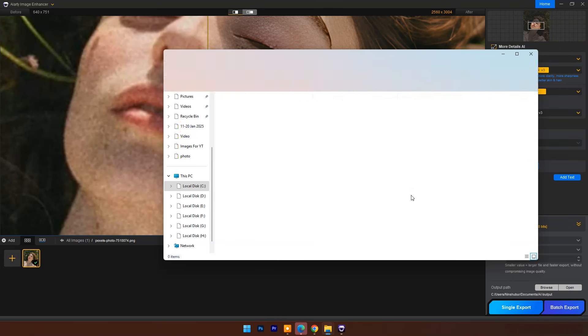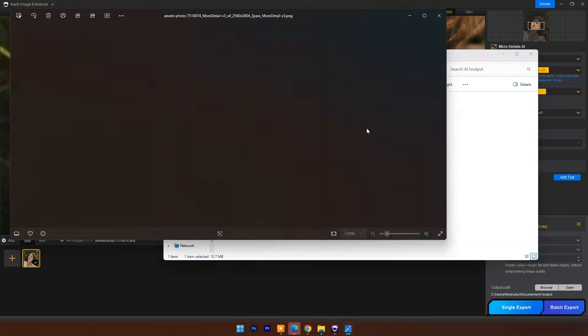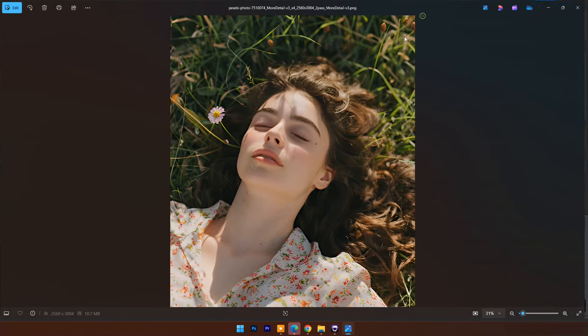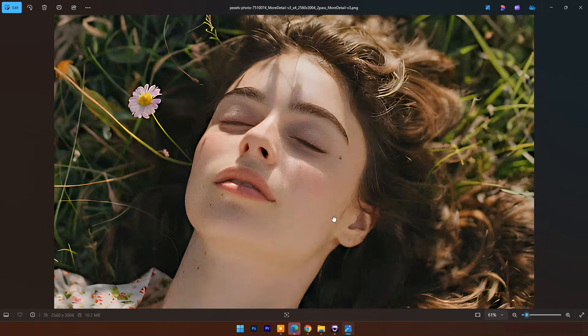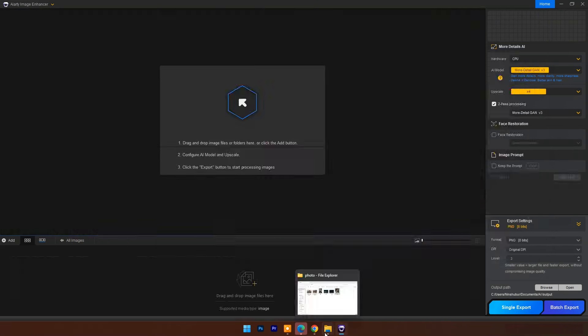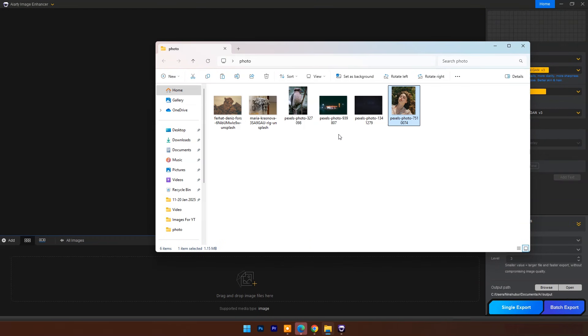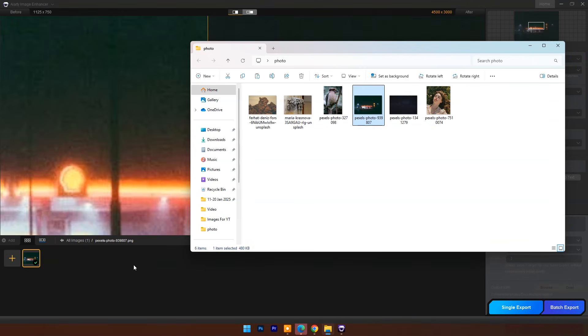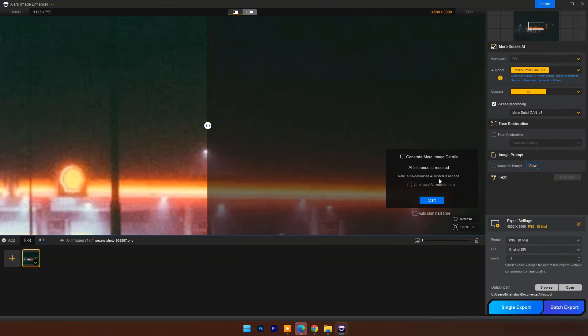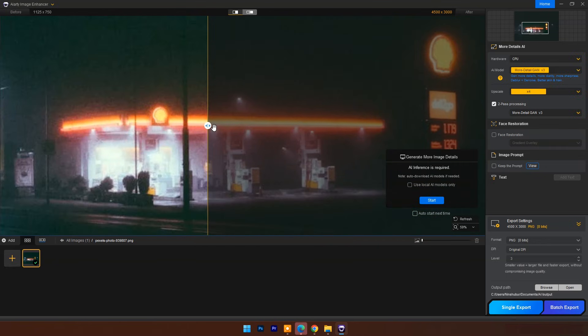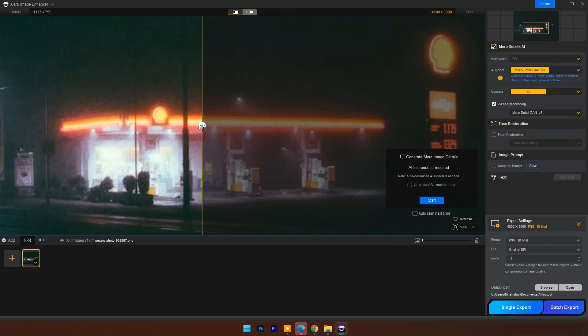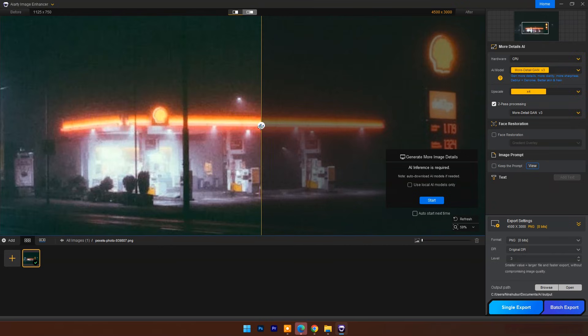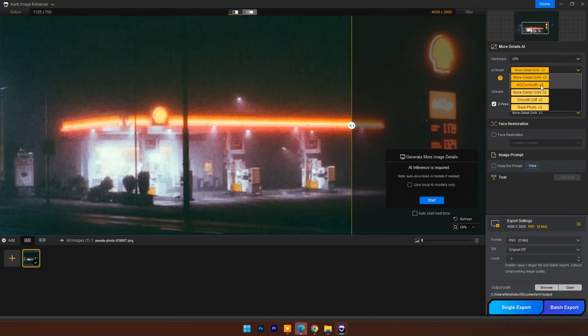And here is the 4x upscaled extraordinary result. Here I will set AI Model to AIGC Smooth.